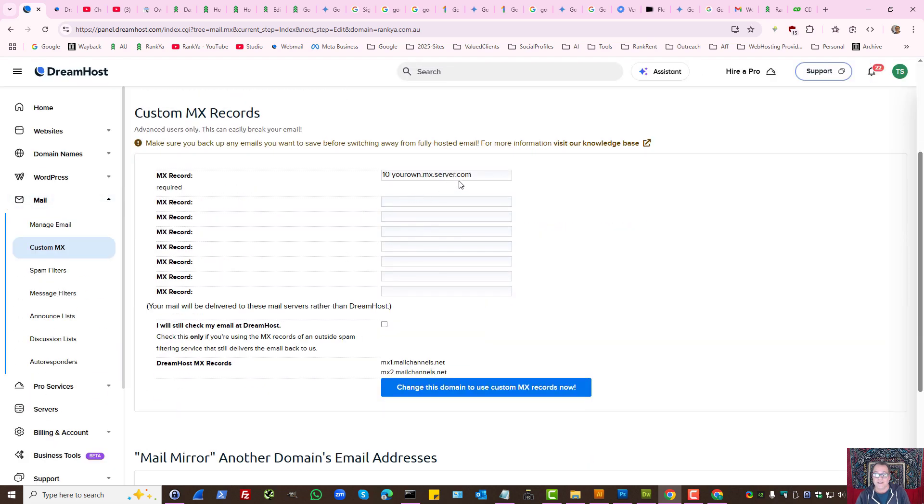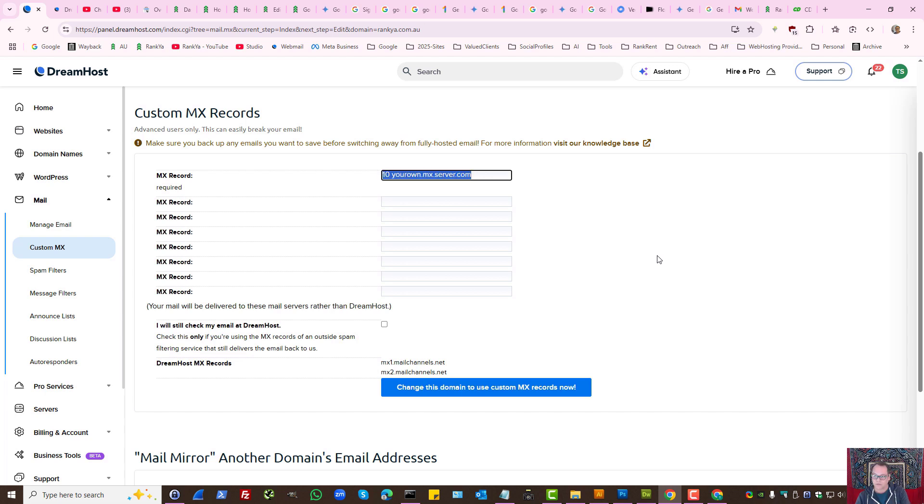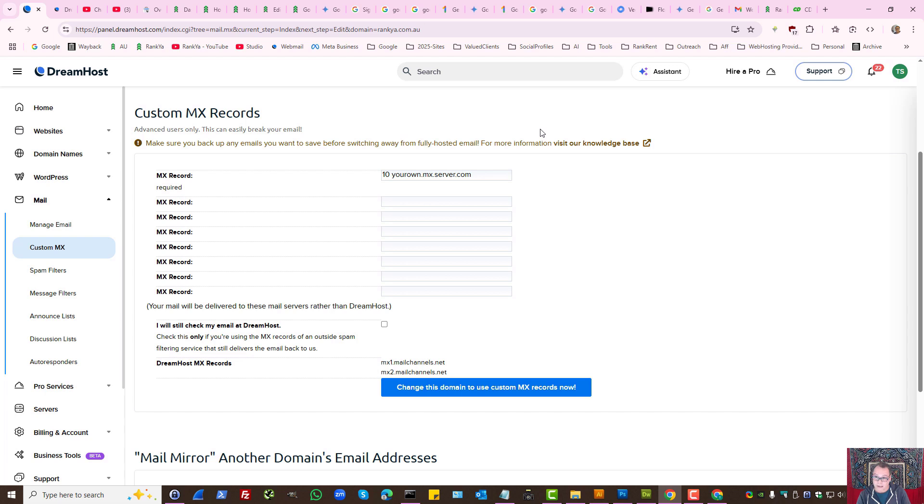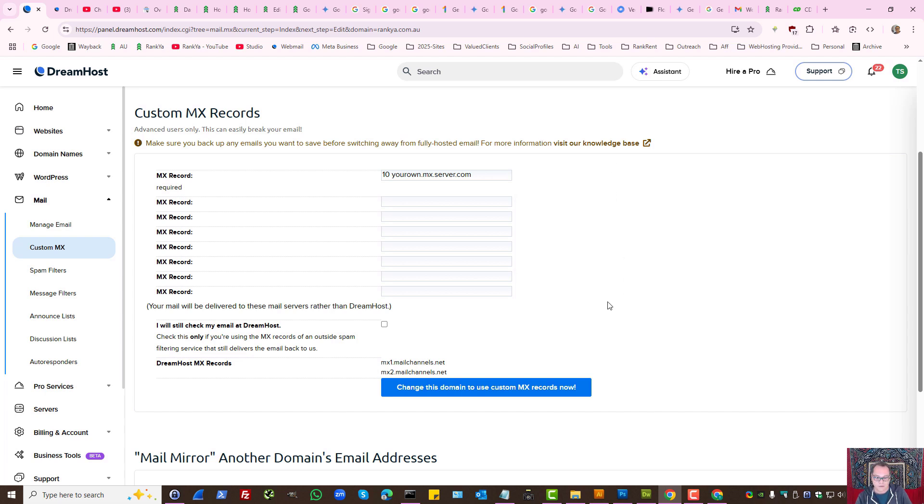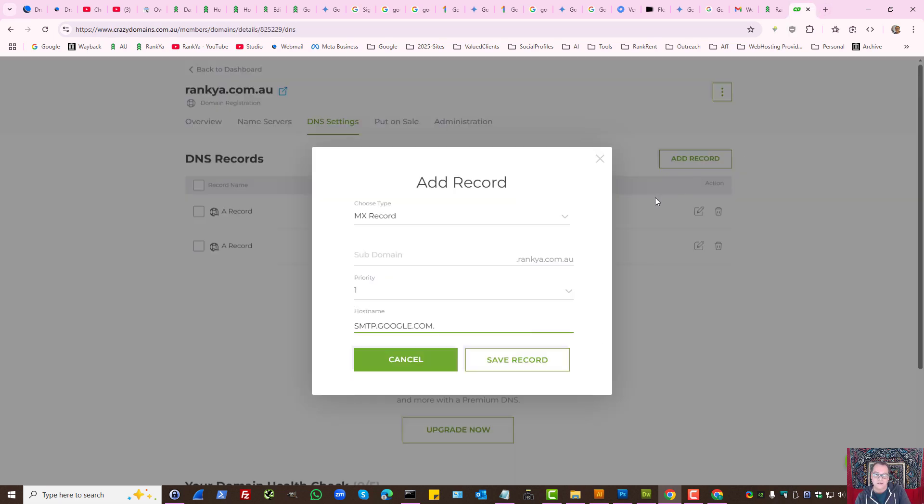Now at this stage, this is the MX record, but depending on the service provider that you're using, this is for advanced users. Because if you've got important email in your inbox already before you start using Gmail, perhaps you want to download a backup of your email messages.